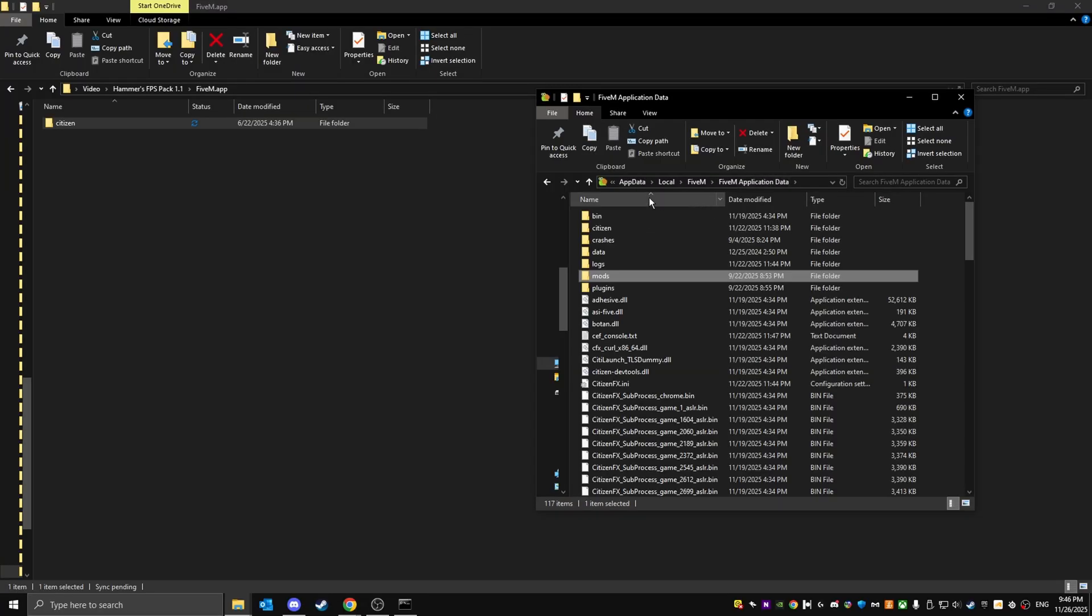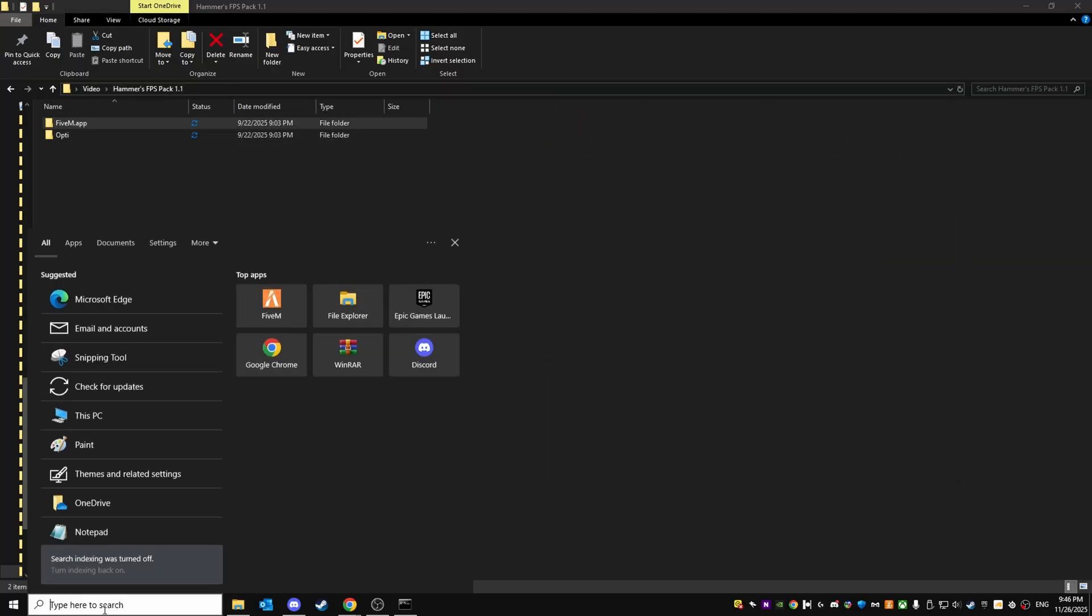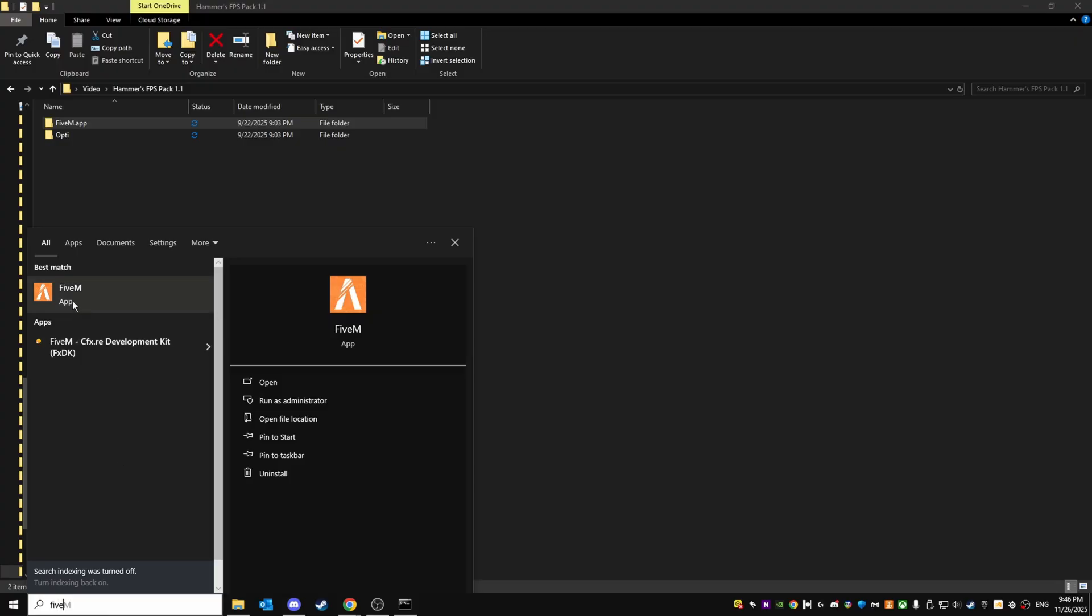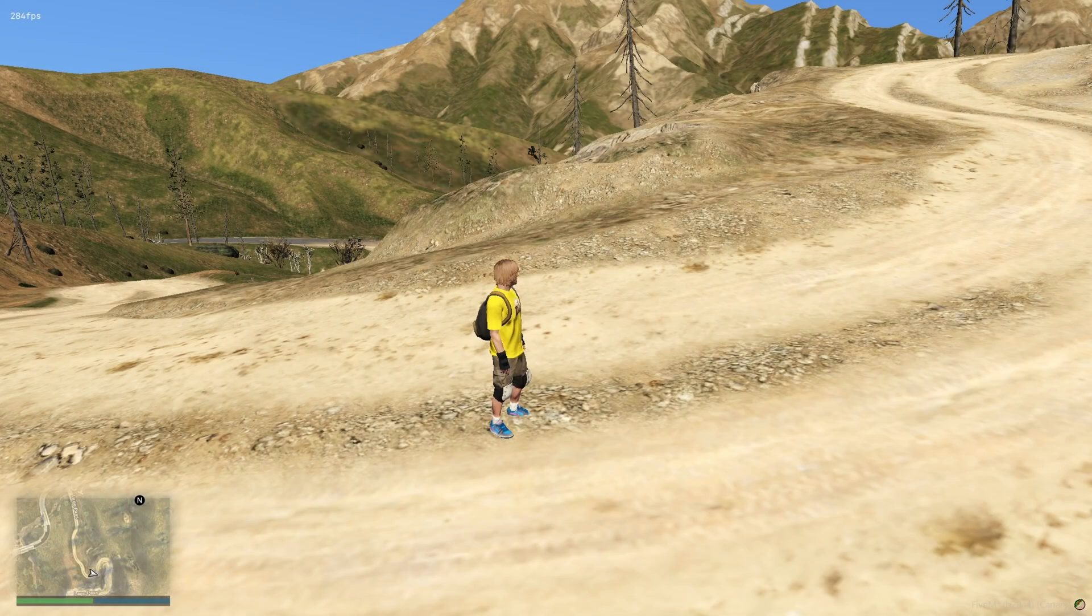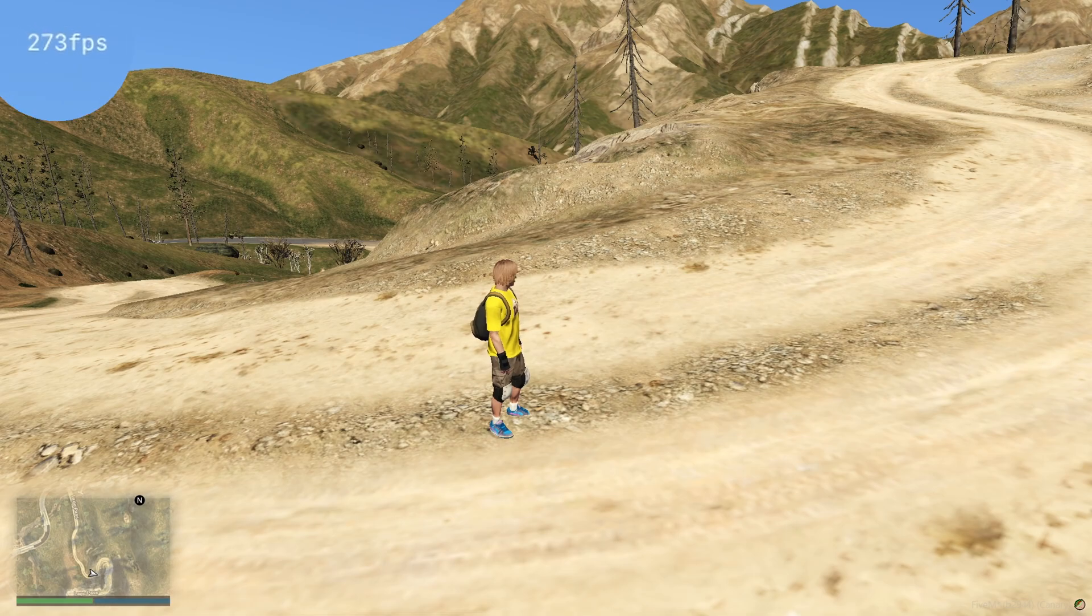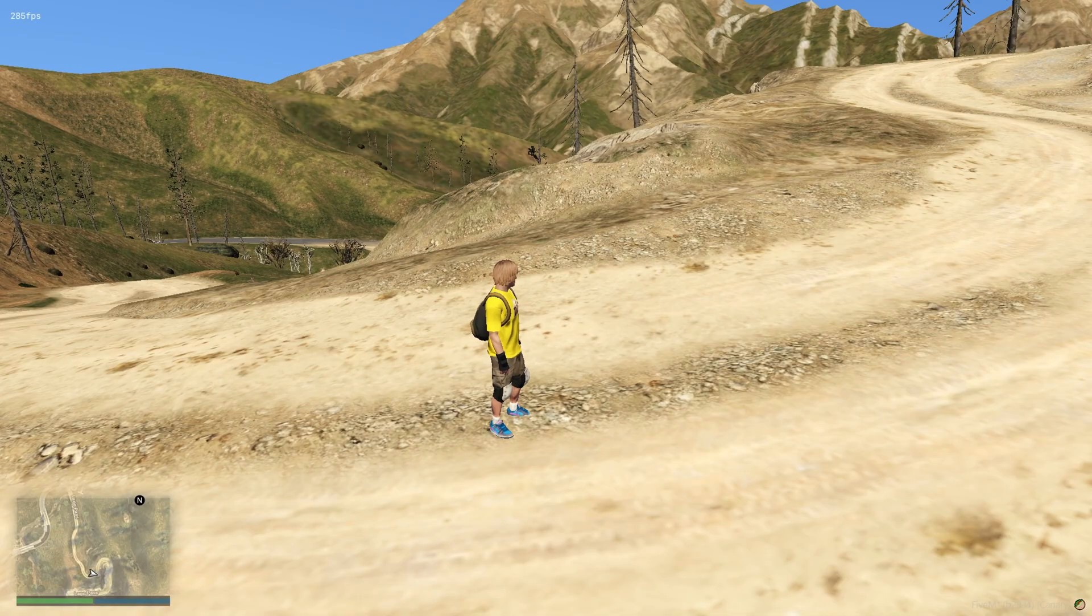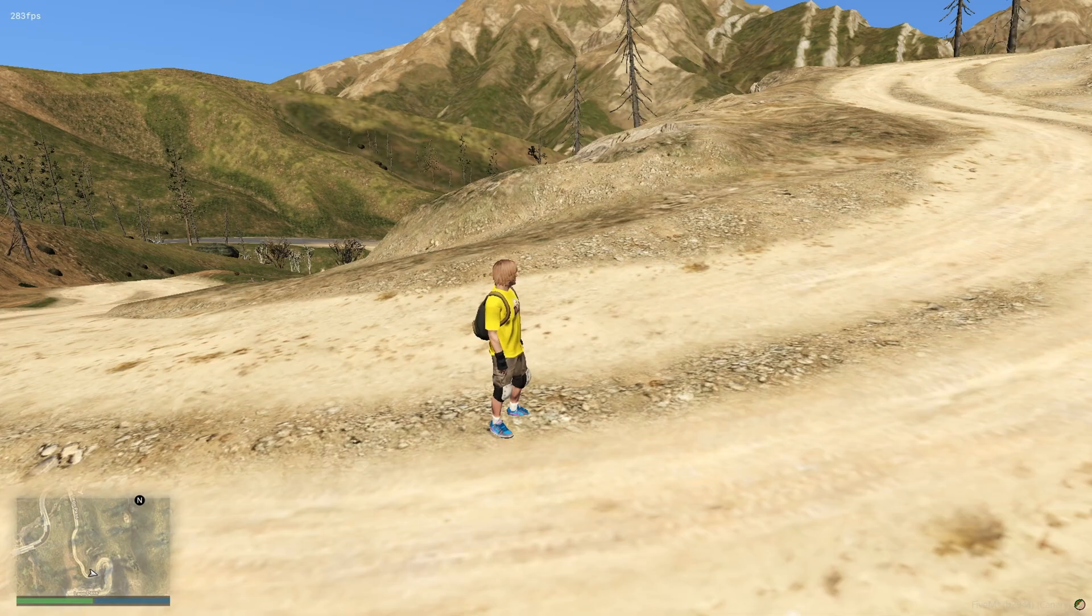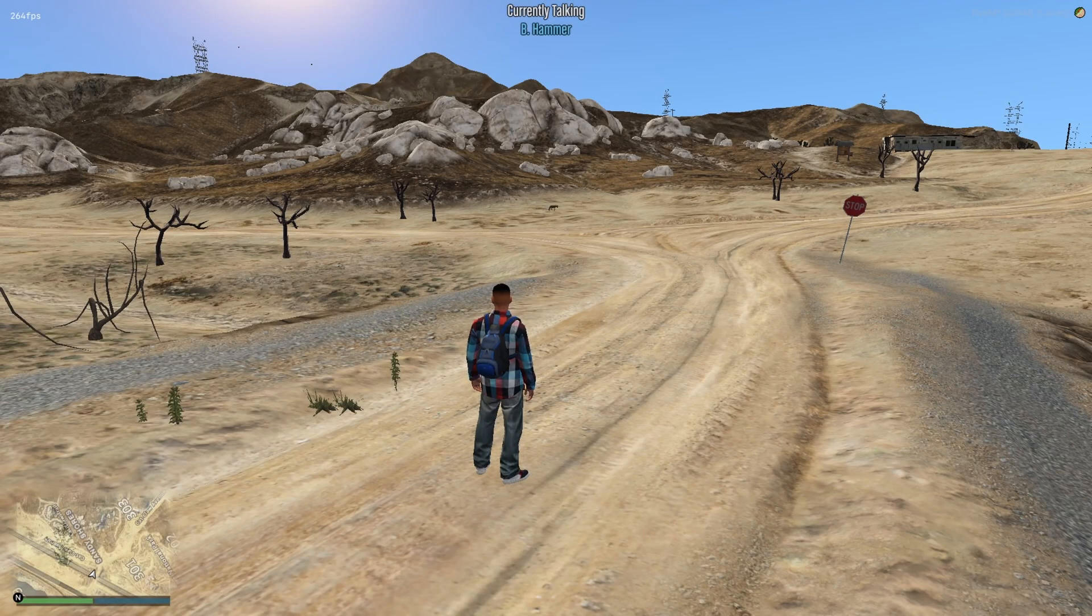Now launch FiveM and you can see how it looks. As you can see, I've just loaded in. I've got about 280 FPS around that. That's way more than usually. If I have a graphics pack on, I run about between 60 to 100 FPS depending on which pack.